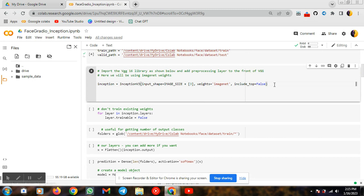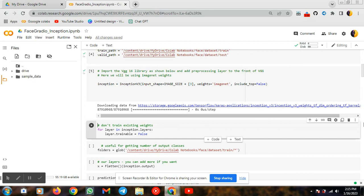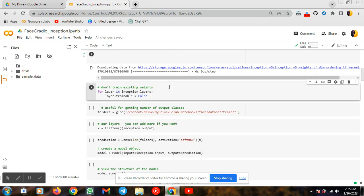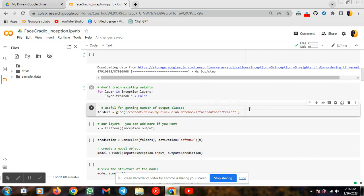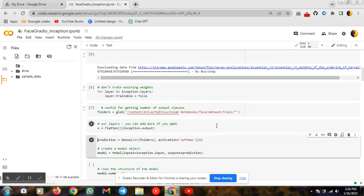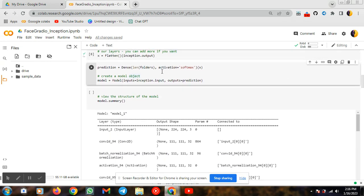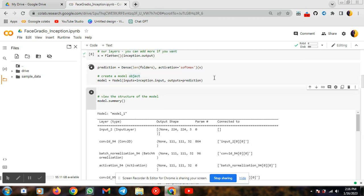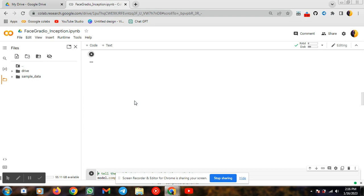I am importing InceptionV3 — we do not train with existing weights. In this we are using softmax. We can use different types of activation functions such as ReLU, TReLU, or tanh — these are different types of activation functions and we can use them according to our application. So we are creating our model here, and the model summary will be displayed after running this cell.